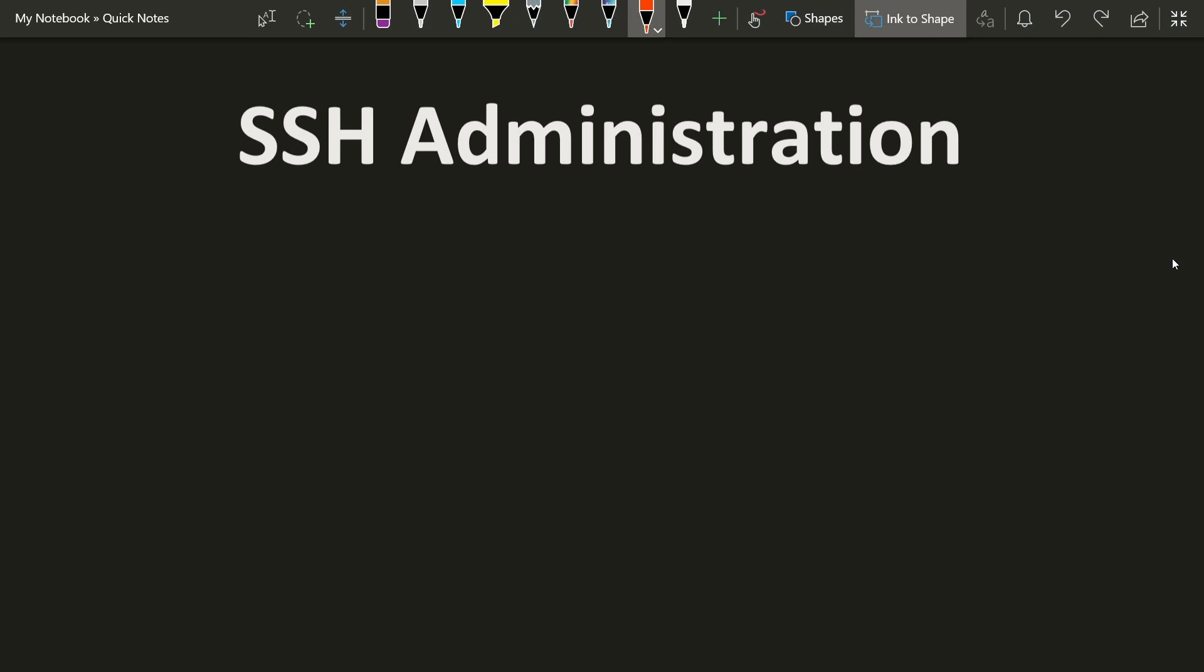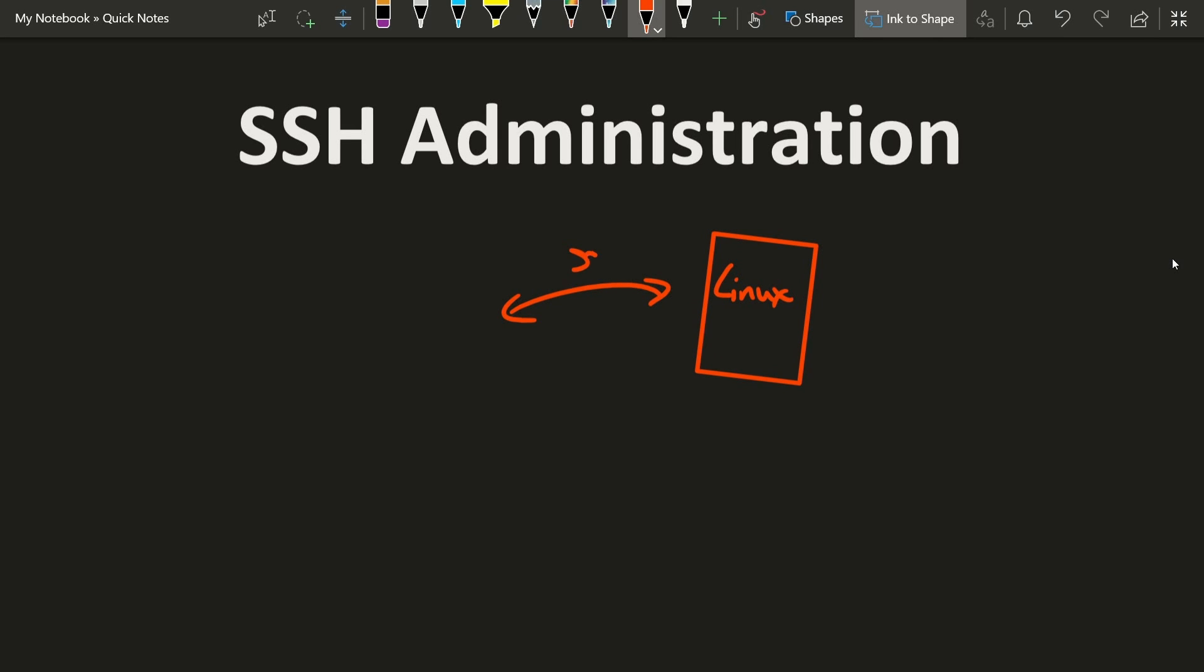Today I want to talk about SSH server administration and why SSH is such a wonderful tool. I currently have a Linux box that's a server and I want to connect up to that server via SSH or secure shell in order to administer some commands to edit my new web server.